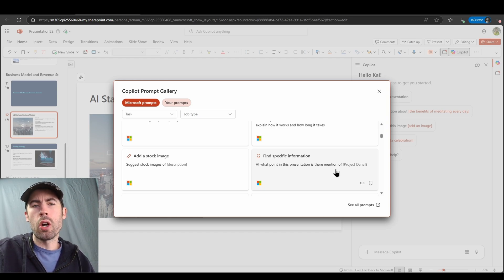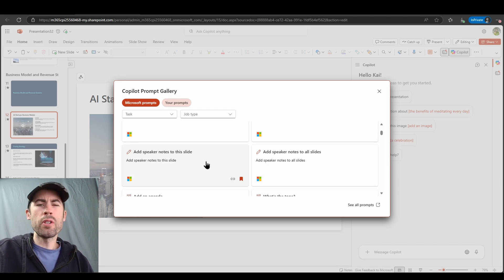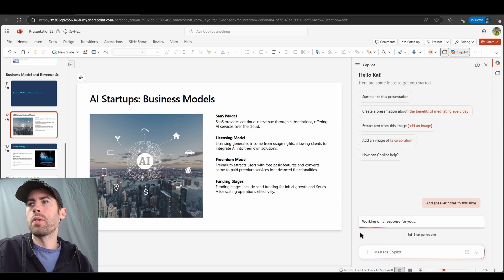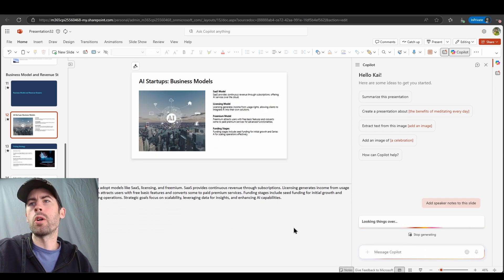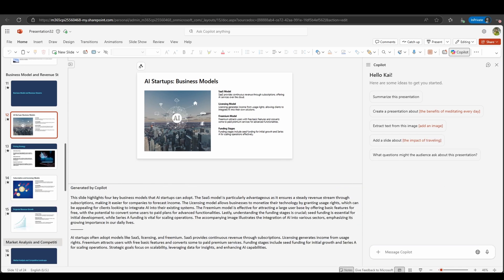I can ask targeted questions to get the information I need faster. Let's add some speaker notes directly to this slide — we'll submit that prompt. And there we go. We now have a more filled-out speaker notes section with content generated by Copilot, aligned to the content on the slide I'm working in.